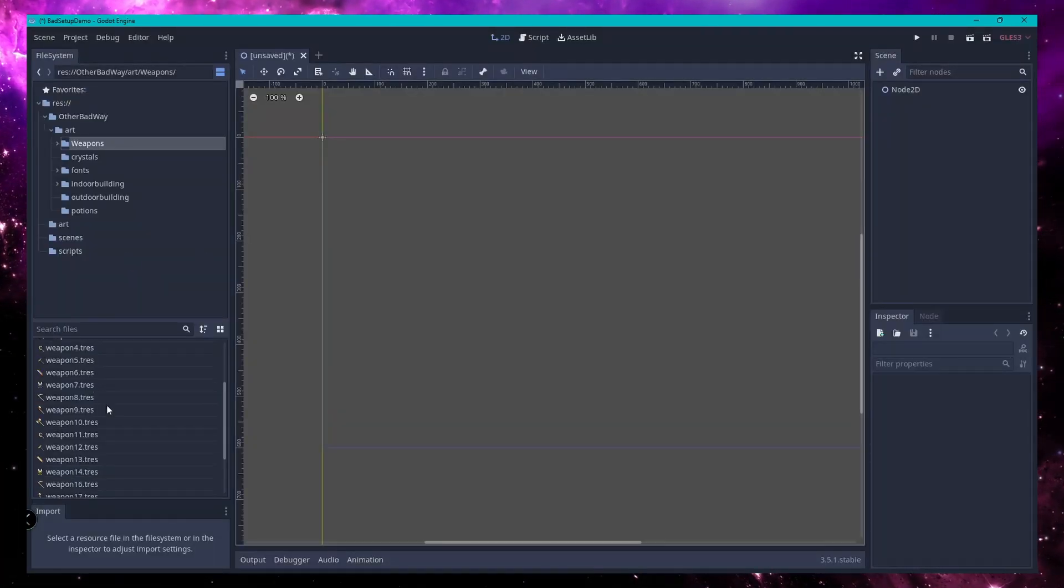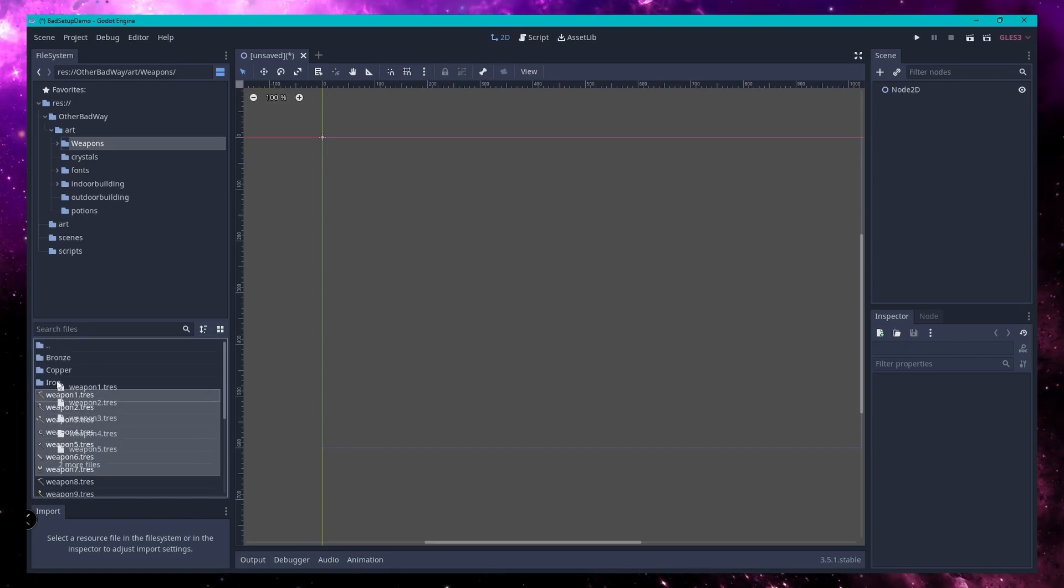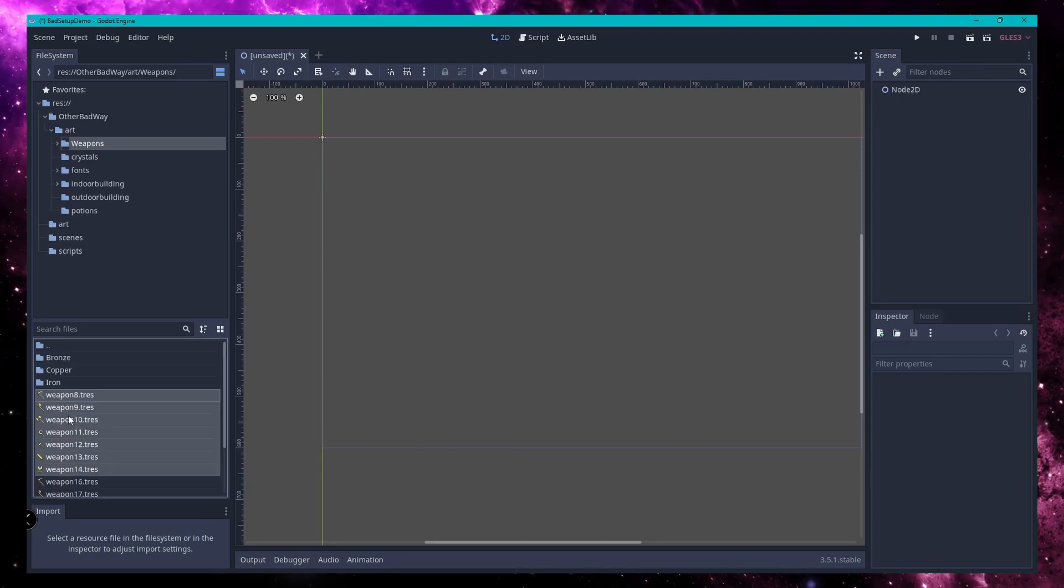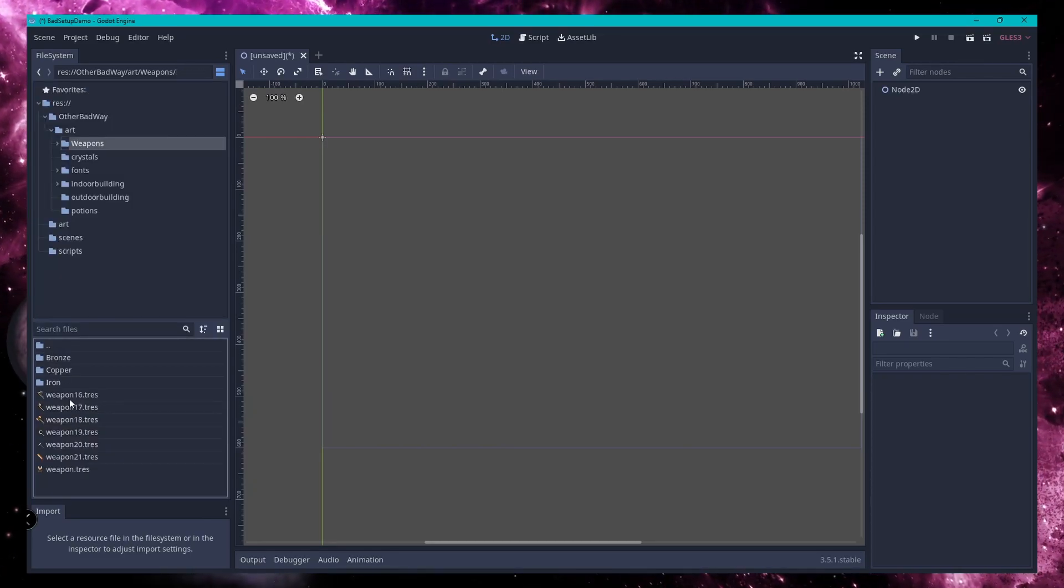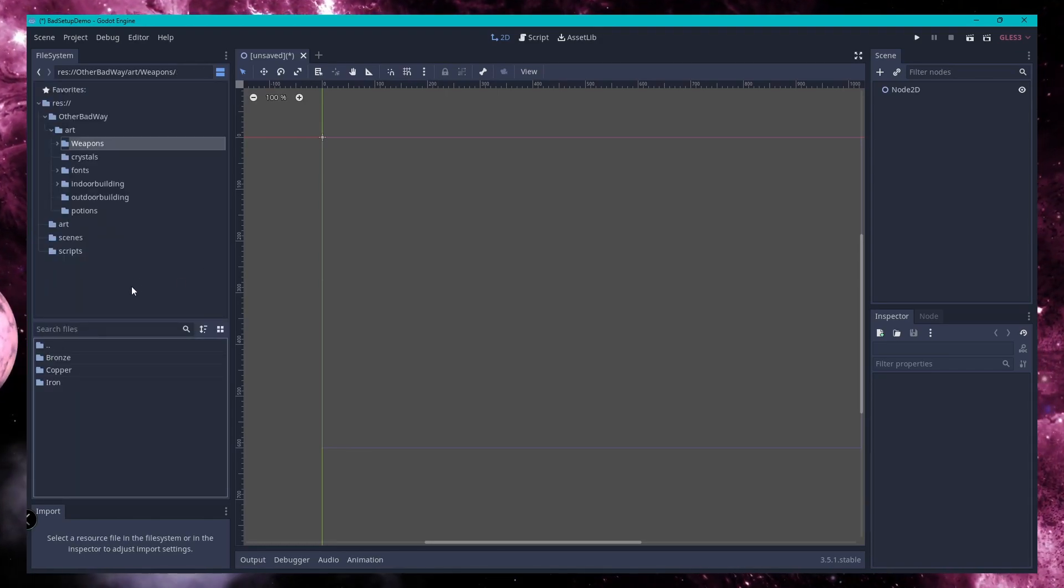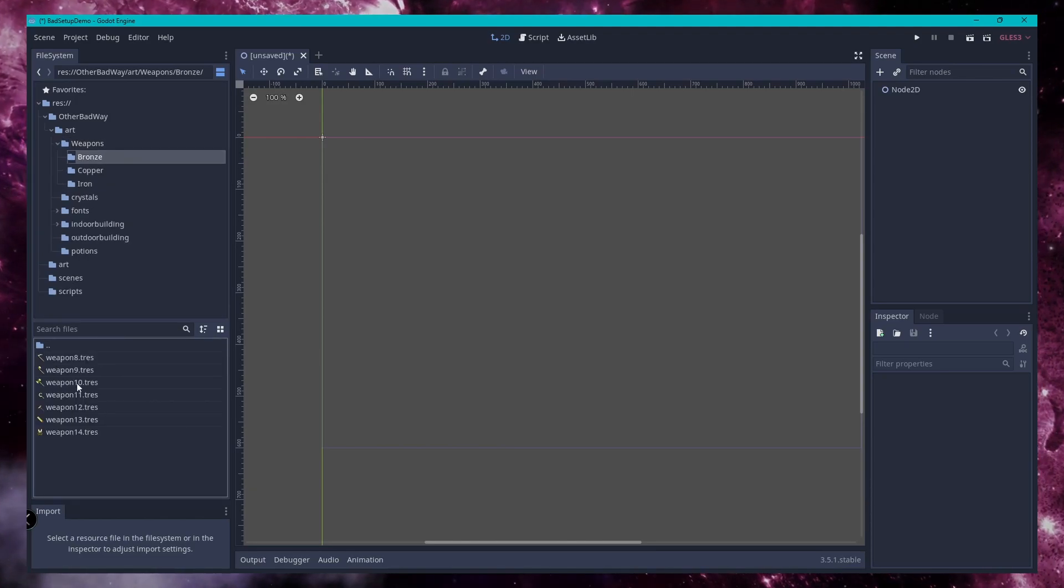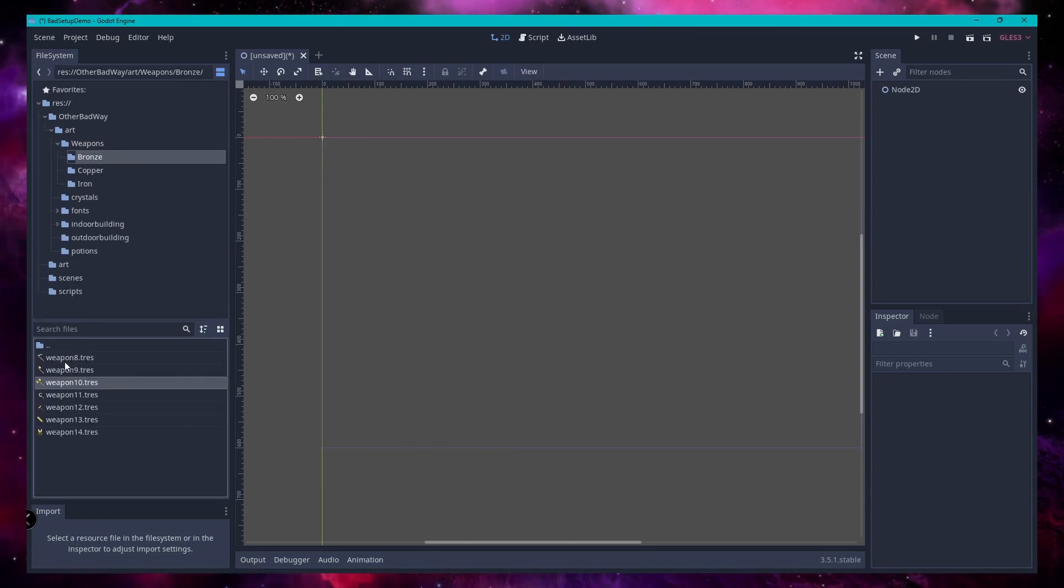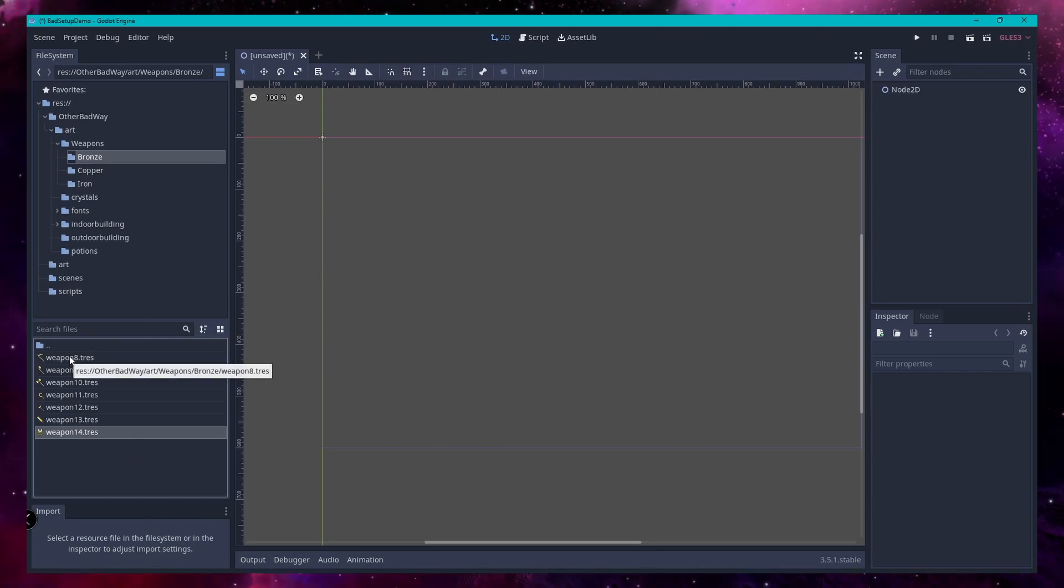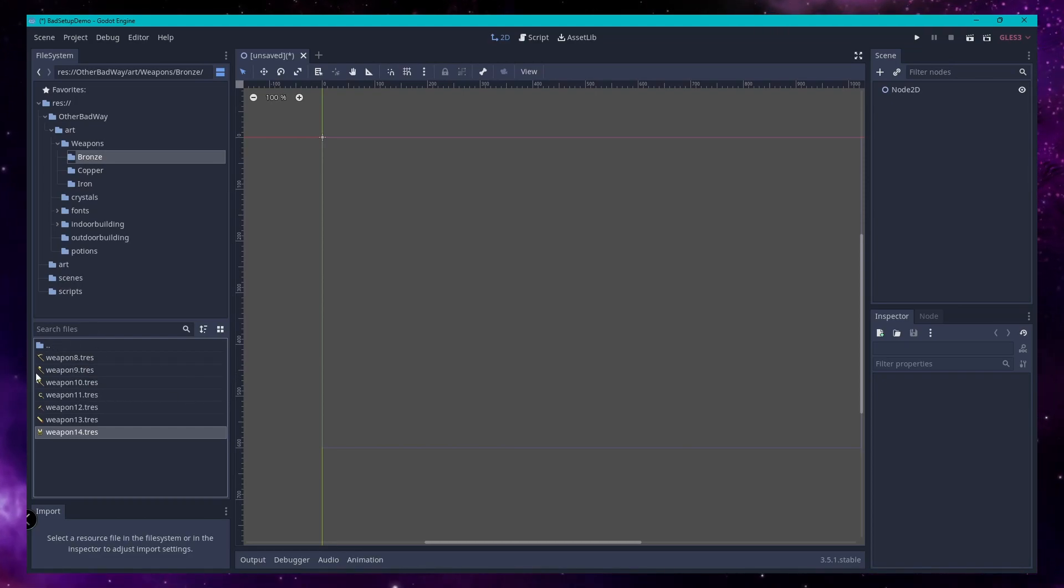And now, I can take all my weapons that are of the same class, organize them by material type. And then, when I need my individual textures, I can come into art, weapons, and then whichever material type I'm working on, and they're all right there. They're all uniquely identifiable, and honestly, all of these would need renamed as well for the way that I do things, but this is way better than it was.